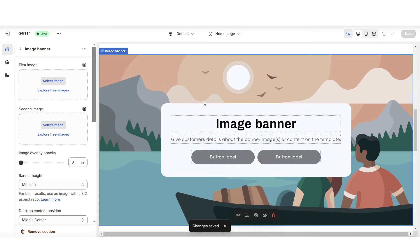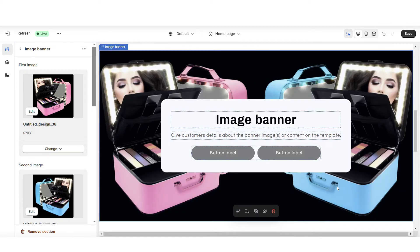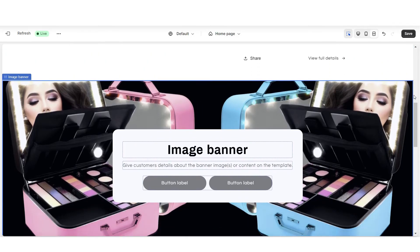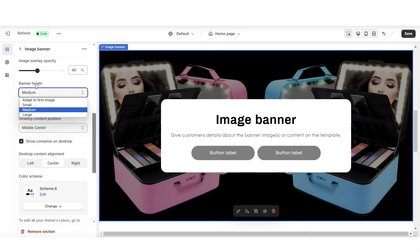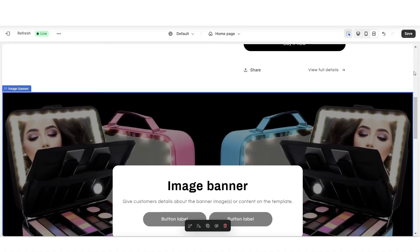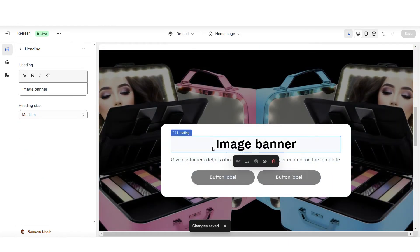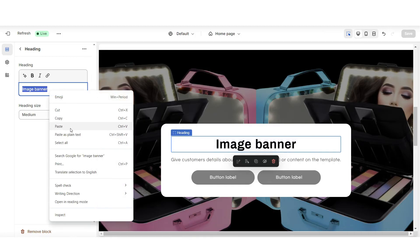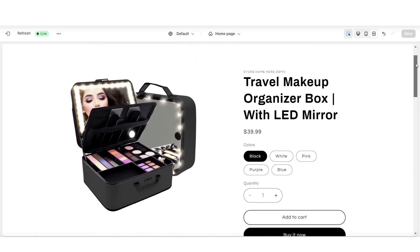Next, I'm going to click on the image banner. This is where you can insert either one or two images to show that product. I'm going to be uploading a first image, then a second image to appear right next to that. Under image overlay opacity, you can make the image darker. Then under banner height, you can make this larger or smaller depending on how large you want this section to be. Then when you click on the text, this is where you can insert your sales text to help sell the product.